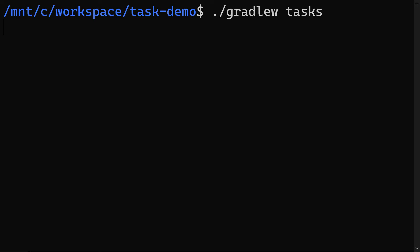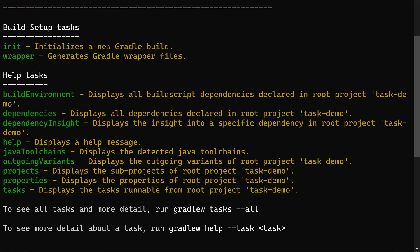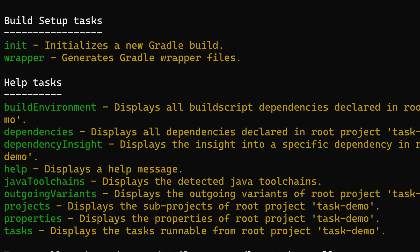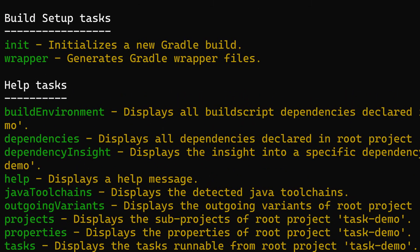So let's imagine that Joe Bloggs comes along and he wants to know what tasks are available in this project. So he runs Gradle W tasks, just like any human being would do.